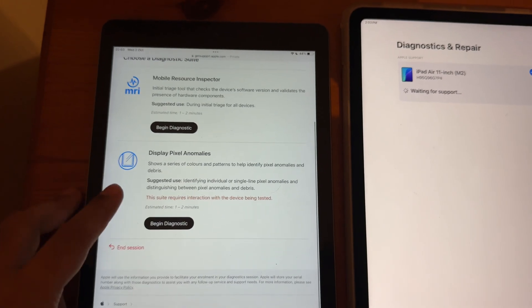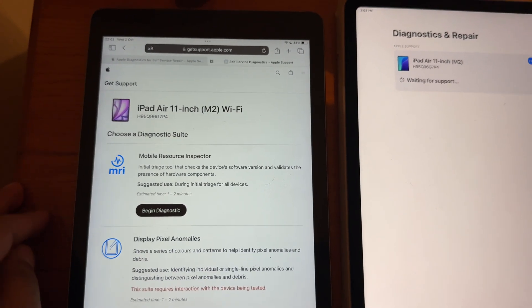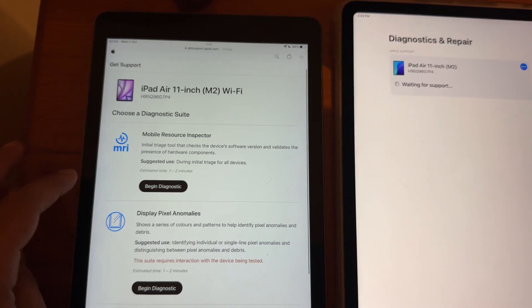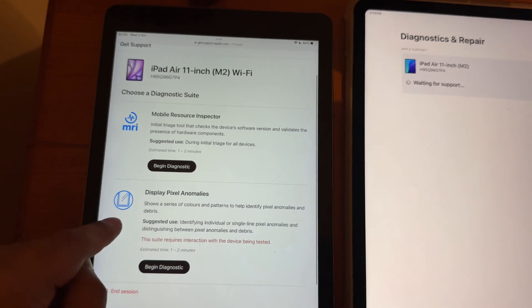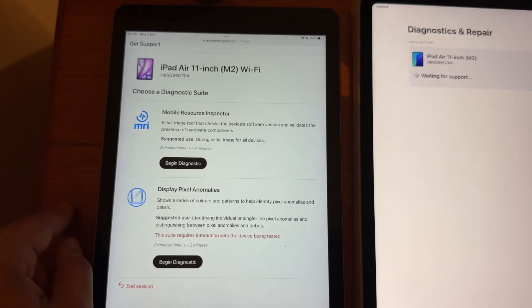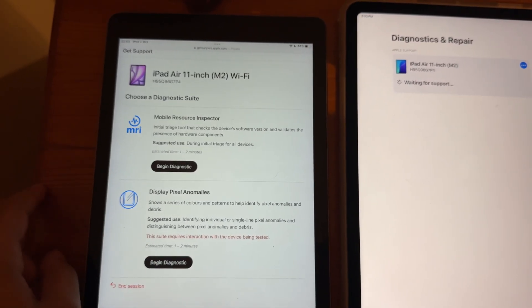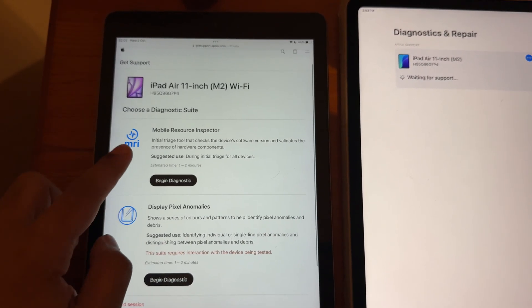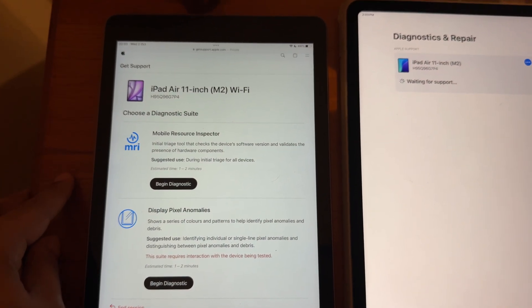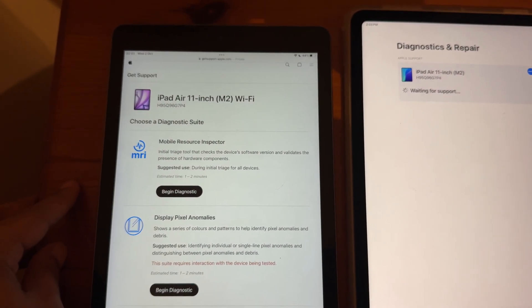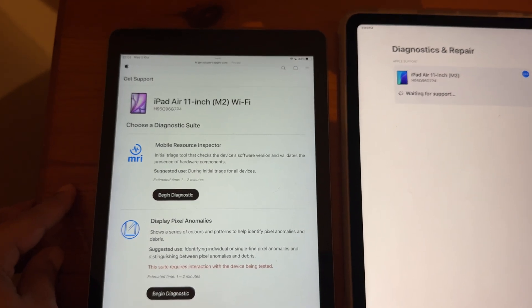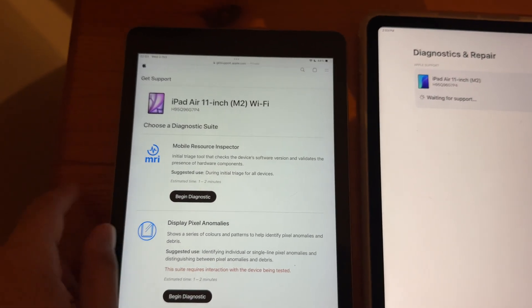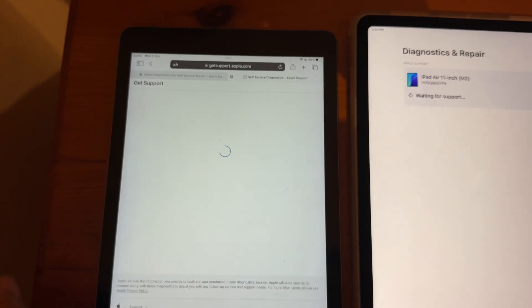So, on the iPhone, there's actually a lot more options. But on the iPad, there are only these two things. So, this one is just showing different colours and seeing if your display has any issues. But we're going to focus on this one for this video, which is the Inspector, which checks all your components to see if everything is working correctly. So, let's go and press Begin Diagnostics.